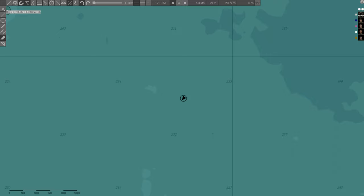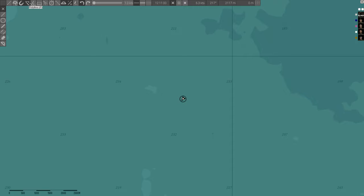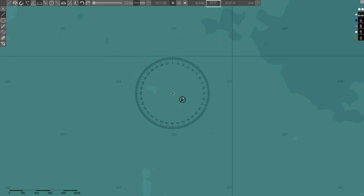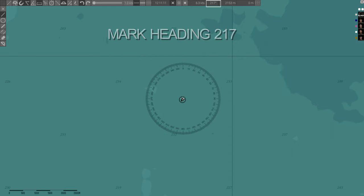This is the procedure to mark range and bearing when the captain gives you the data. First, mark your sub's position. Then, activate the protractor and show distance. Deactivate Show Angle before distance.